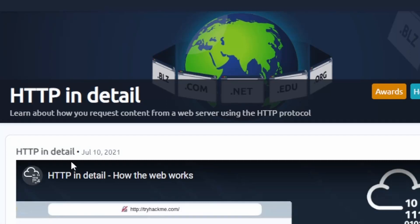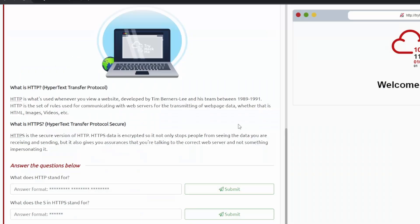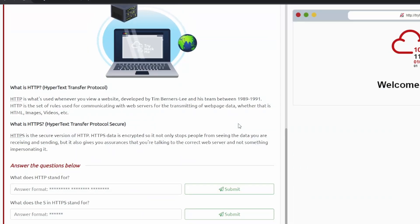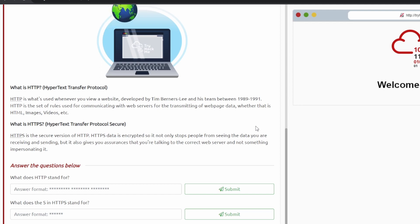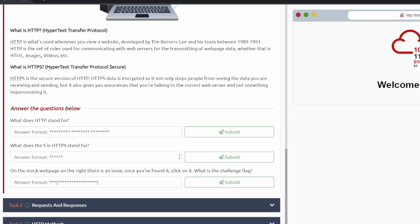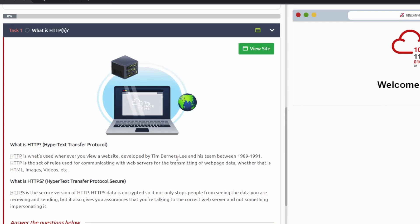What's going on guys, it's Jake here and today we are going to be doing another TryHackMe room. We're going to be doing the HTTP in Detail. If you guys are new to this channel, I don't really go through all the detail, I kind of just go through the answers and show you guys how to solve them. A lot of them are going to be super simple, especially on this one since this is a beginner room.